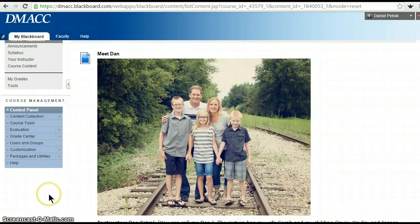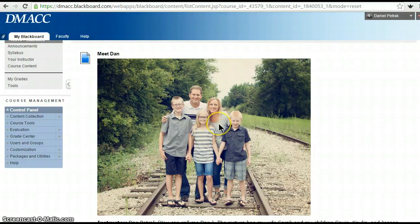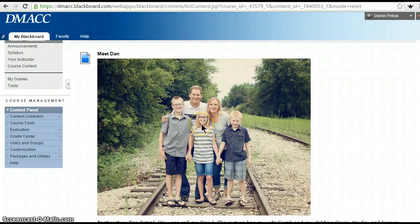I just want to introduce myself. This is a picture of my family — obviously I'm in the back. This is my wife Sarah right here; we've been married for 20 years and she's a CPA at Wellmark. My son Gavin is in 8th grade at Dallas Center Grimes, Kaylin is in 6th grade, and Jensen is in 3rd grade.